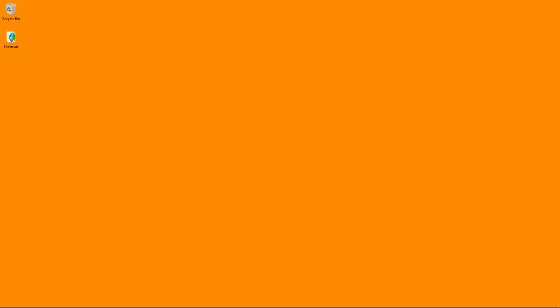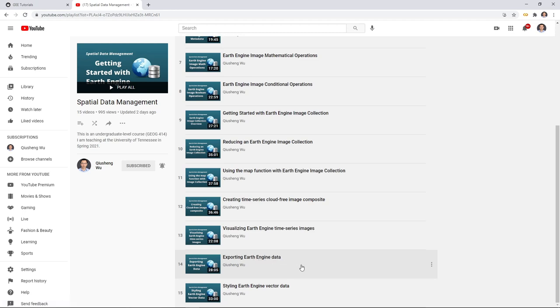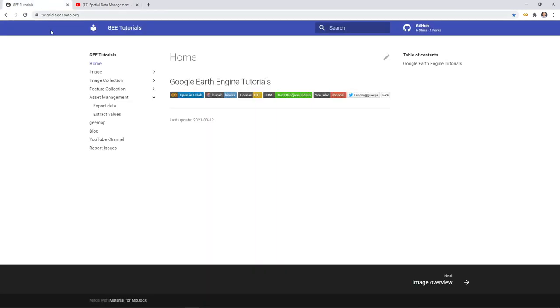In this video, I'm going to show you how to extract some pixel values from an Earth Engine image or image collection. In the last video, I showed you how to extract and export data — basically the entire image, image collection, or feature collection to your computer. But sometimes you might not need the entire dataset. If you just want a small piece or some simple statistics and pixel values, there's a better way to do this.